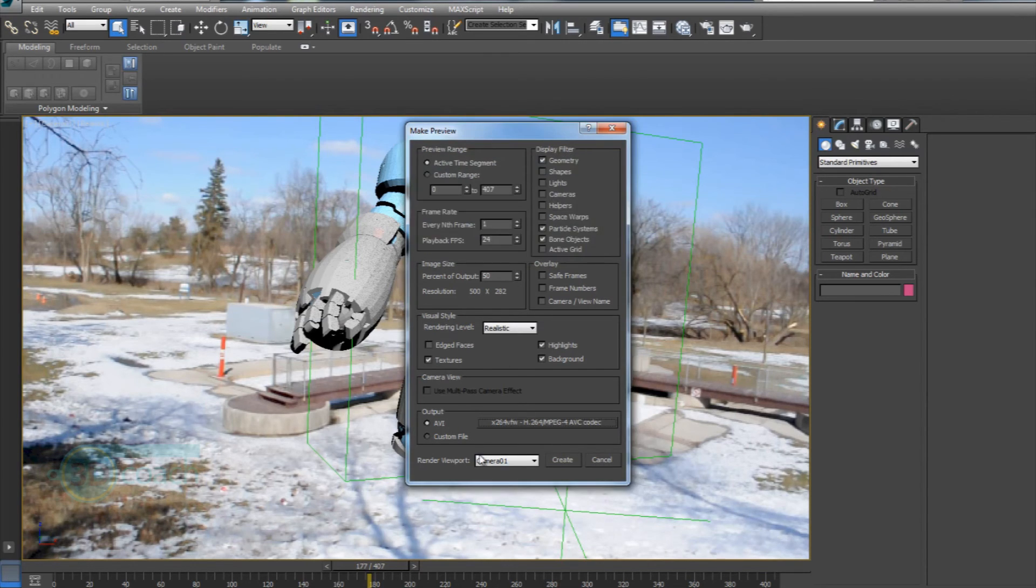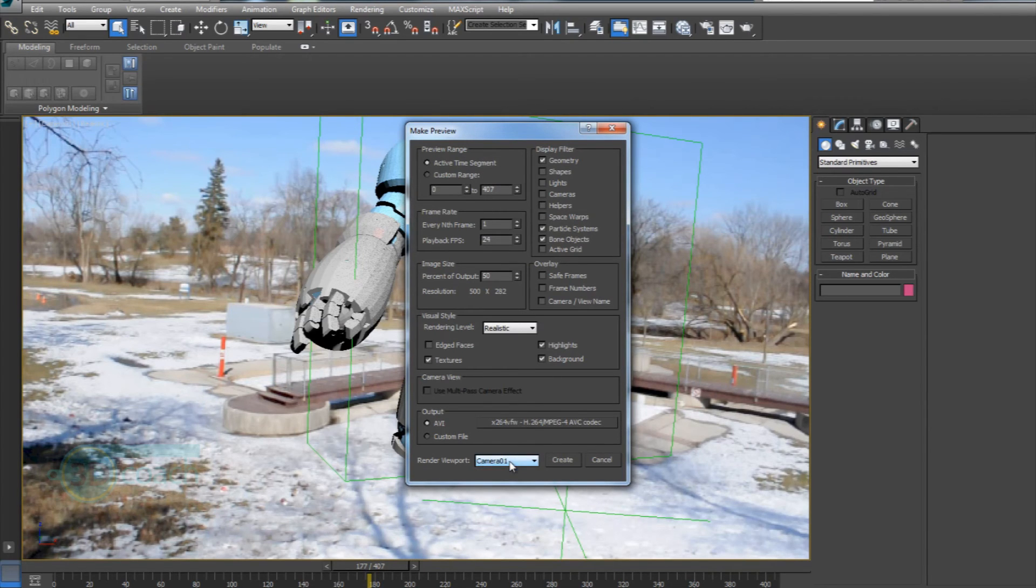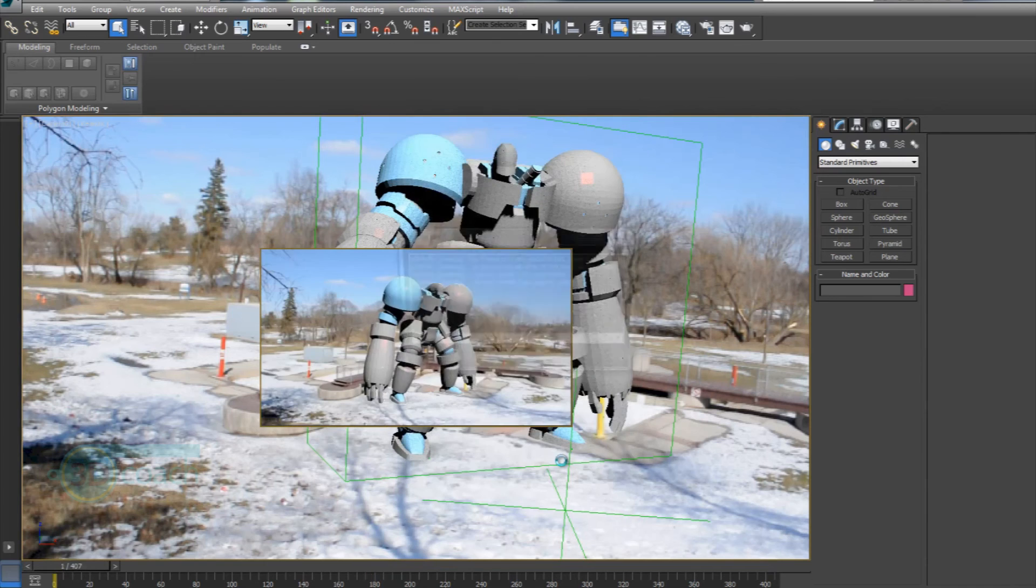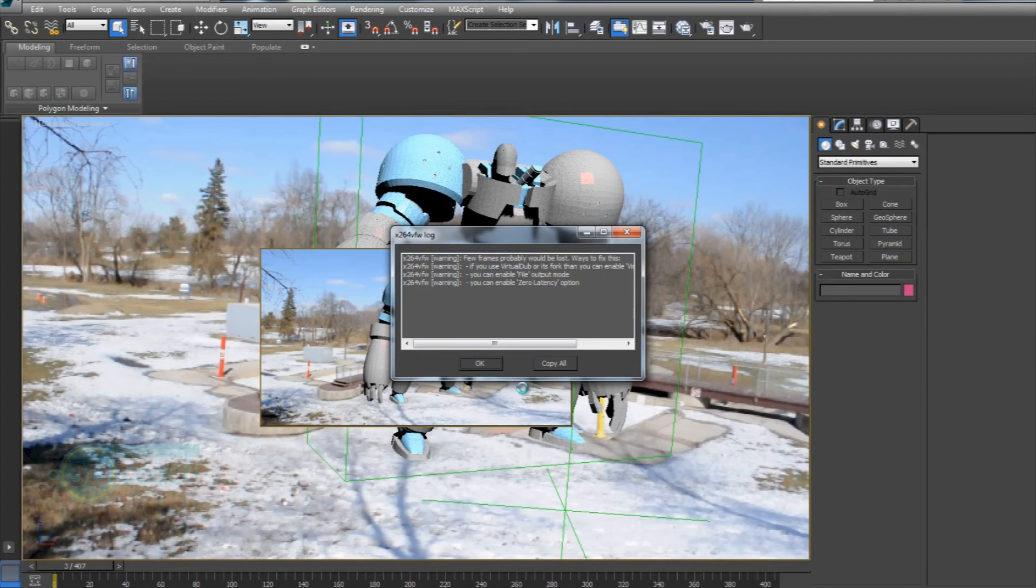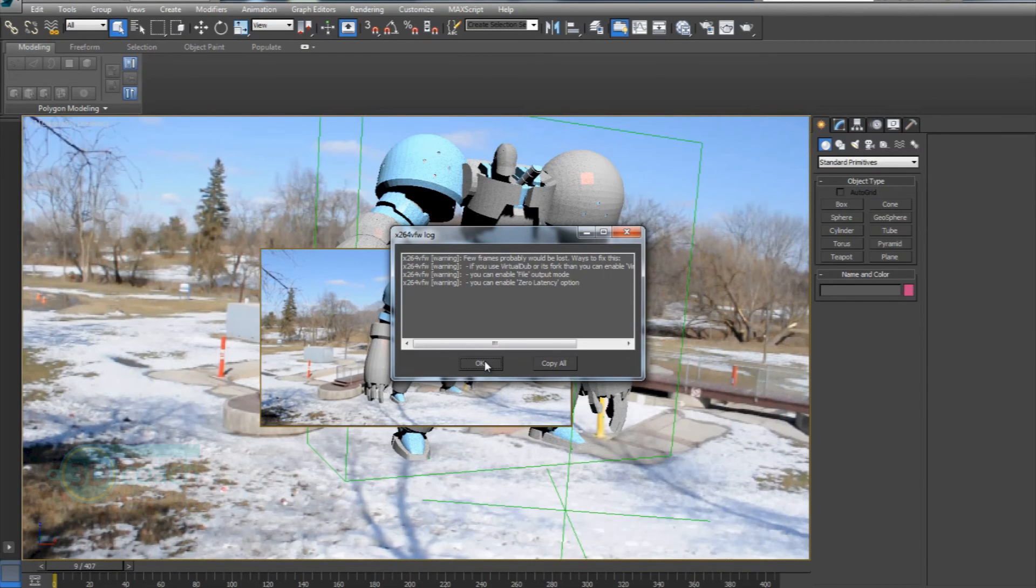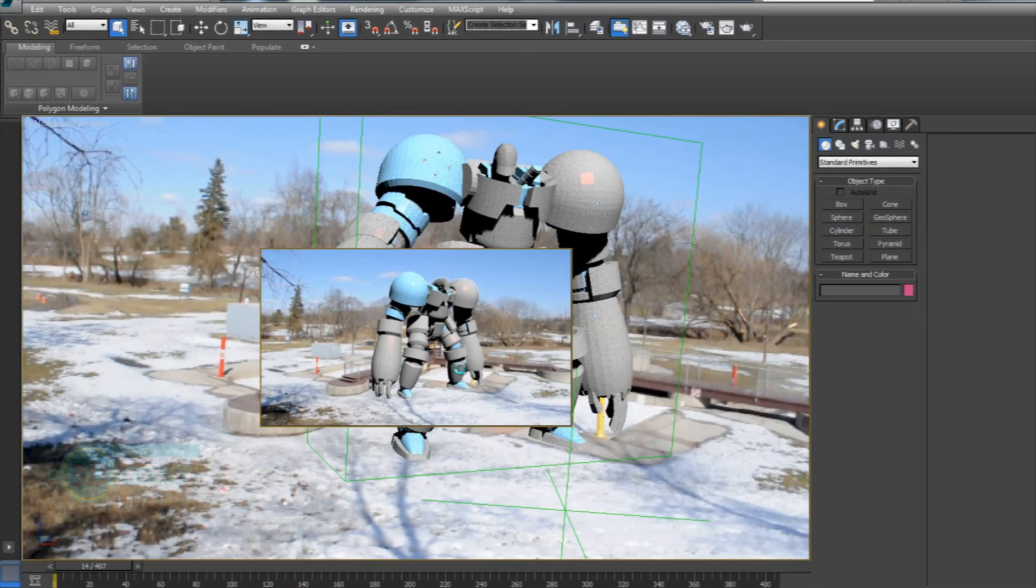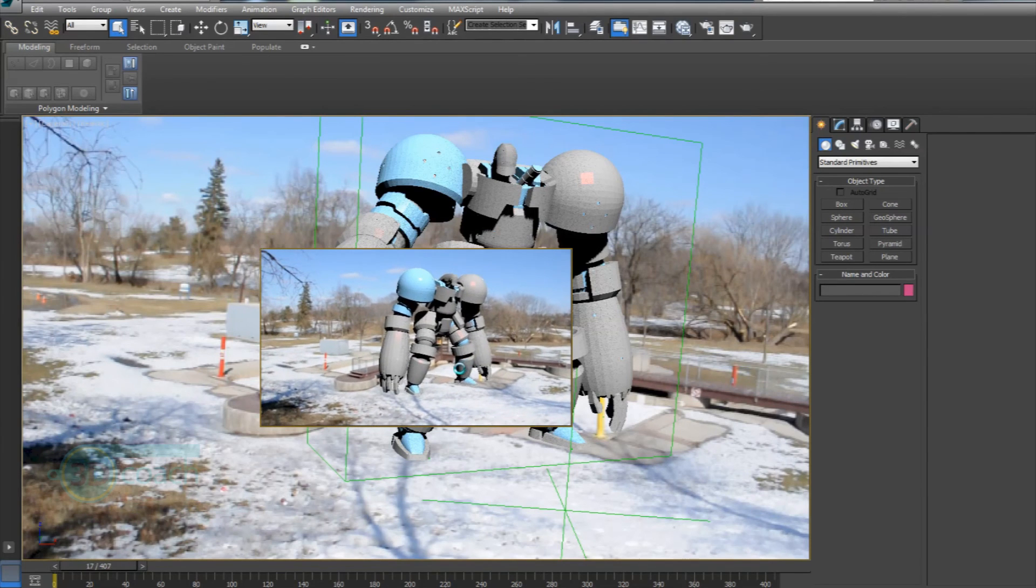So hit OK on that. I do want to render from camera one and create. It's going to give me a bunch of errors. I'm going to save, whatever, go along with it.